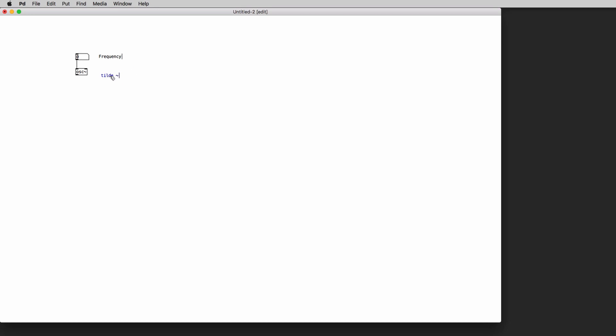Now what is the tilde symbol? It's a symbol that is used inside PD to distinguish the two main types of objects that we have inside PD. We have audio rate objects that make their calculations at sample rate speed and we have control rate objects that make their calculations at a lower speed than sample rate speed.